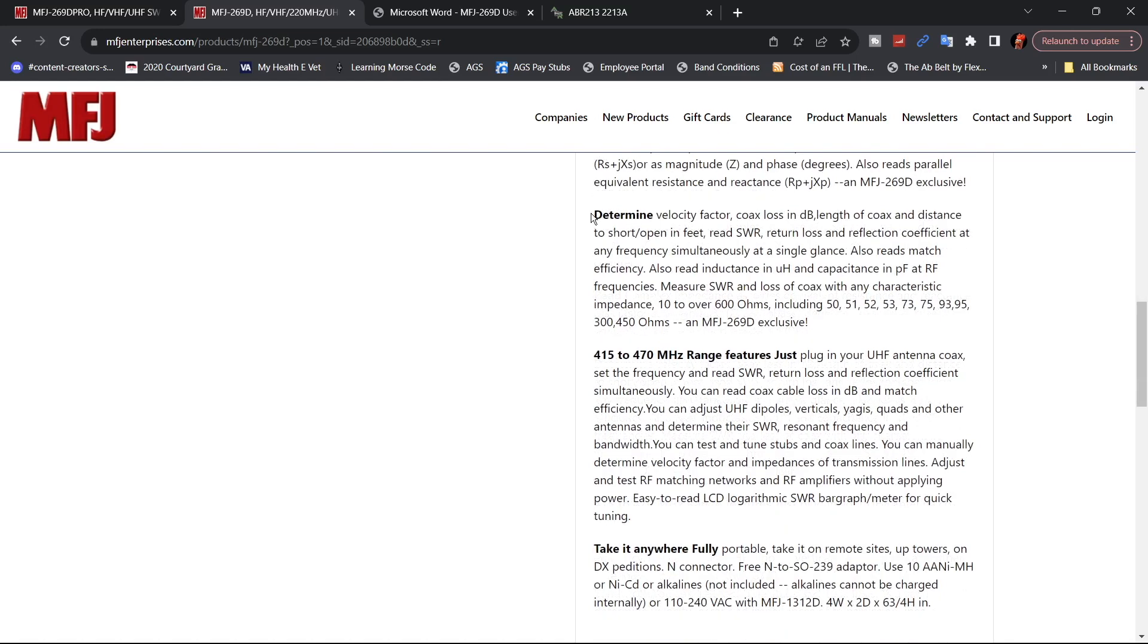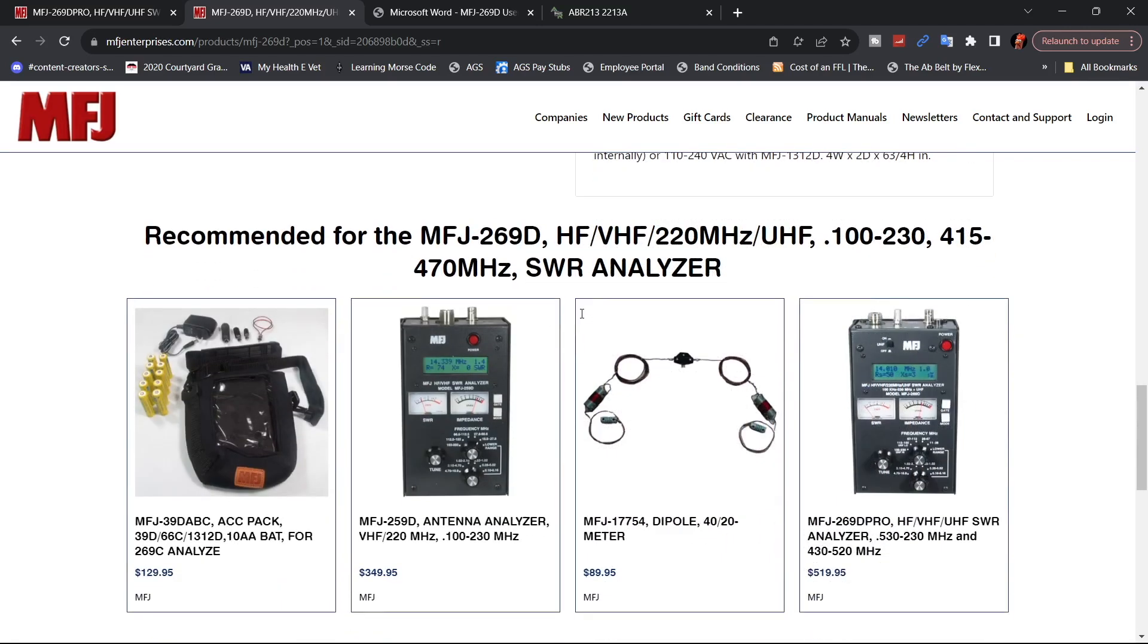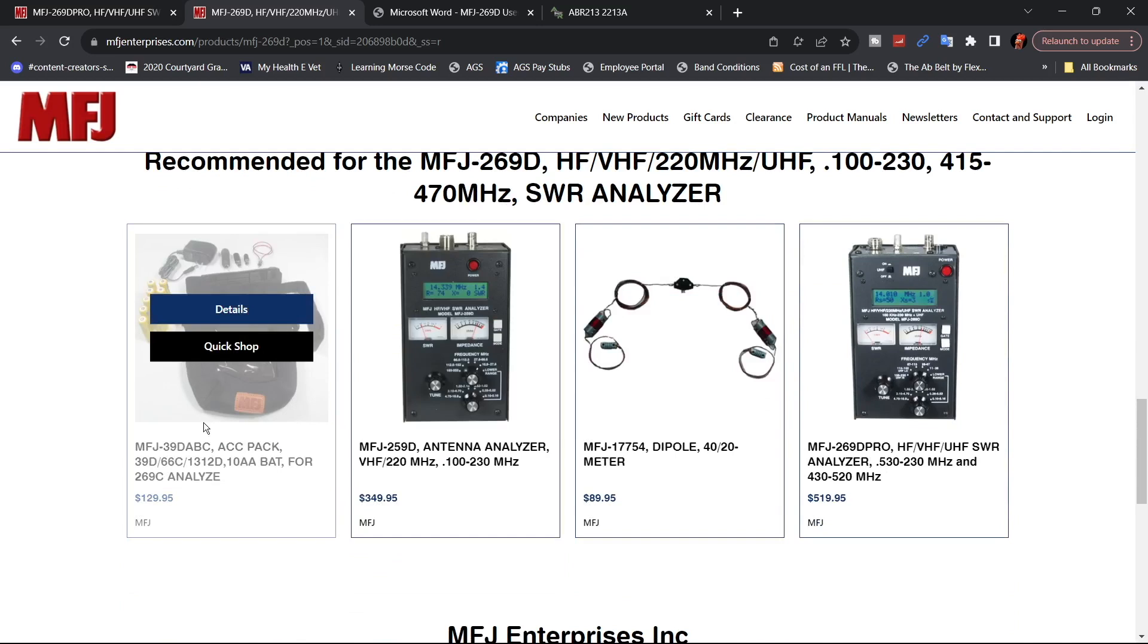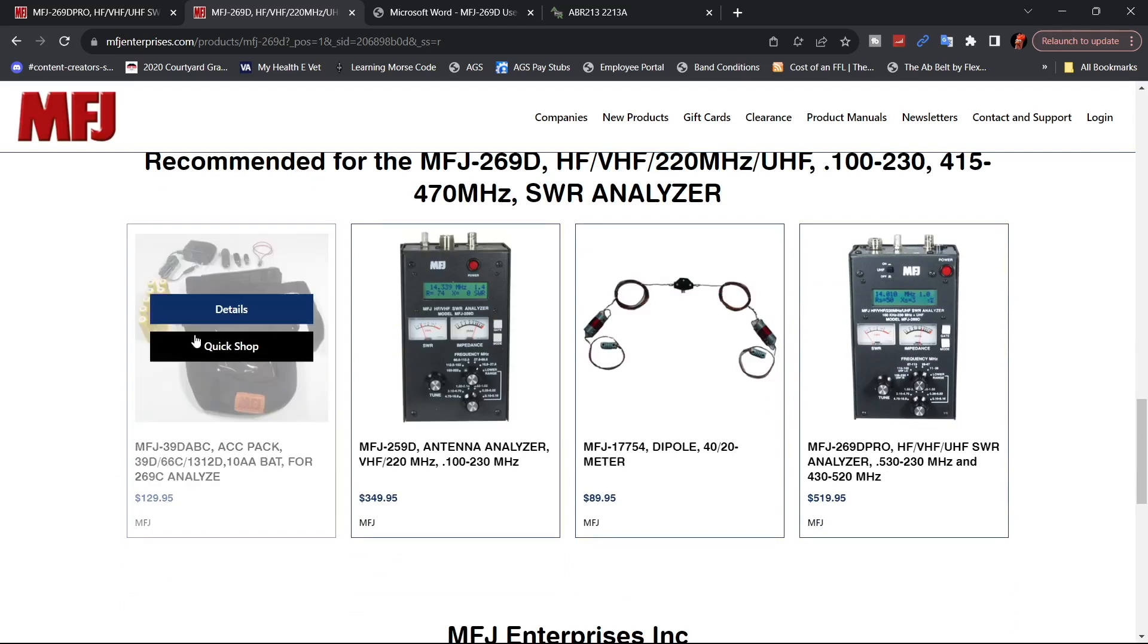And here they're talking about determining the velocity factor, the coax loss in dB. It also helps you see what the length of your coax cable is, the distance to a short or open in feet. Obviously you can read the SWR and it does have accessories. They have this bag that you can put it in. Looks like this is a whole kit.